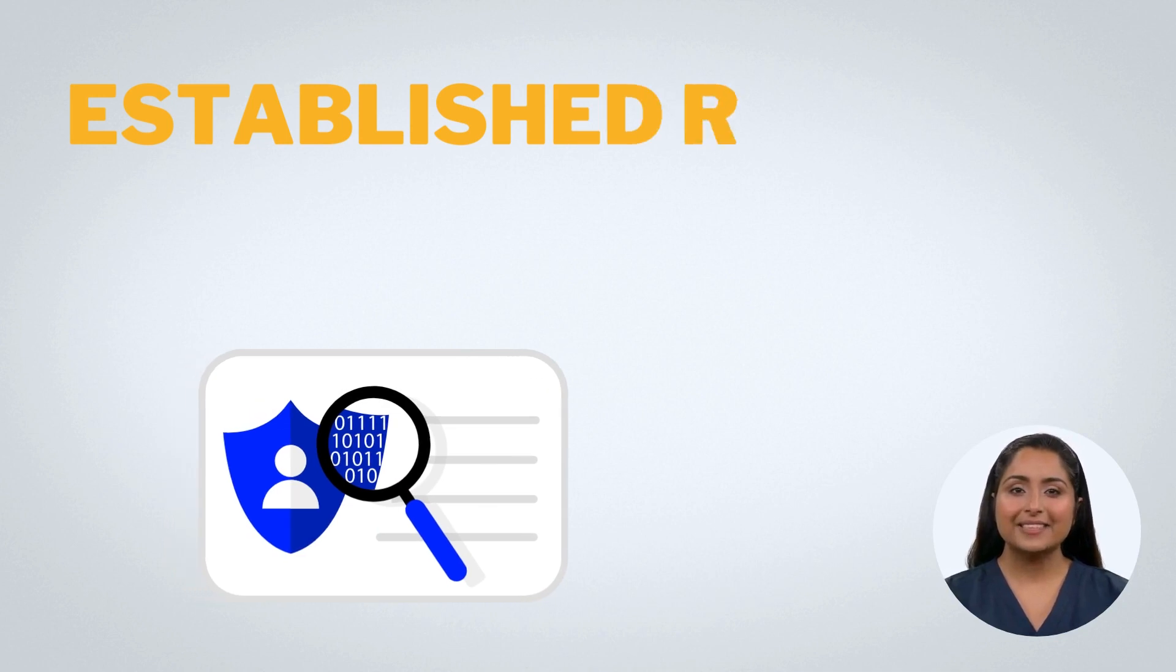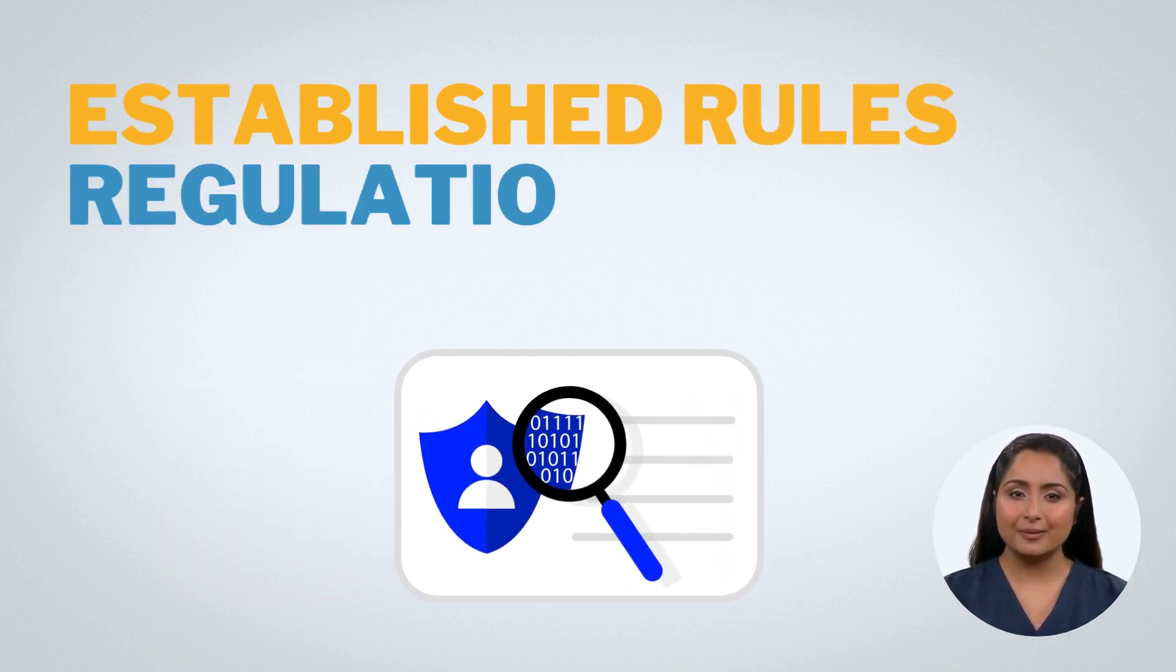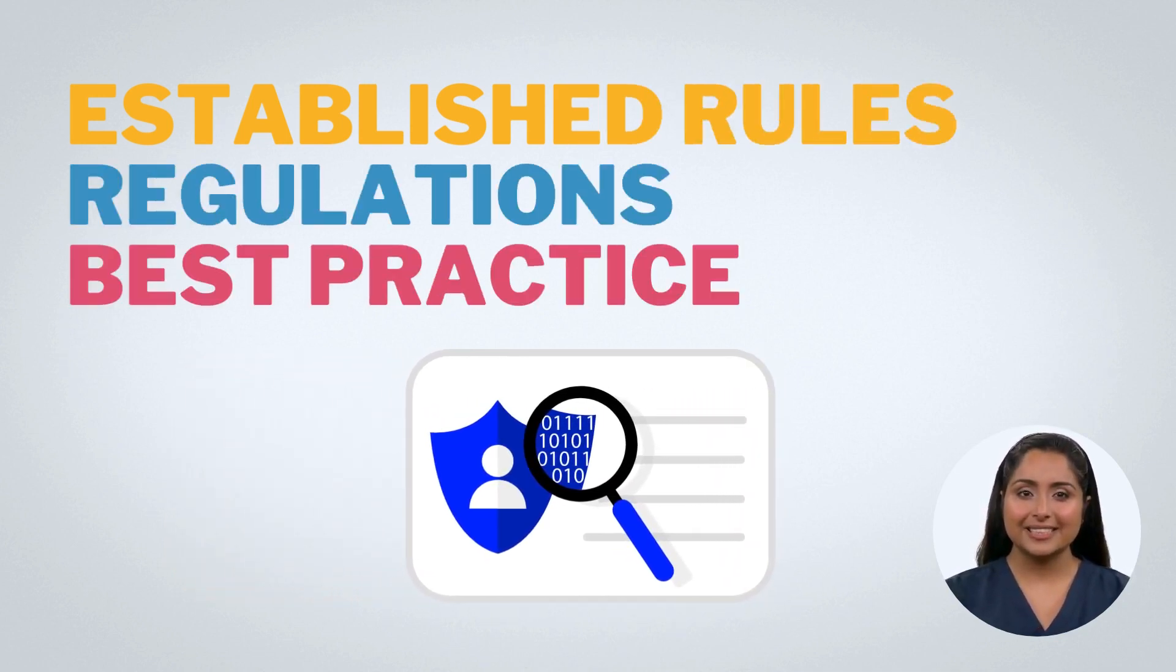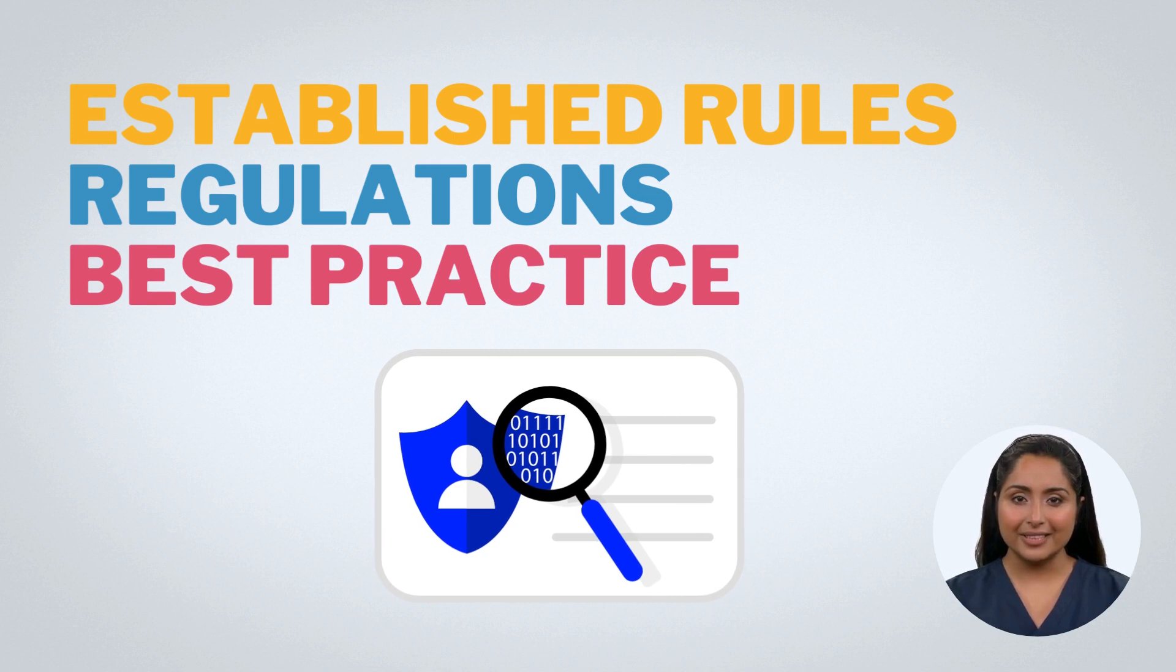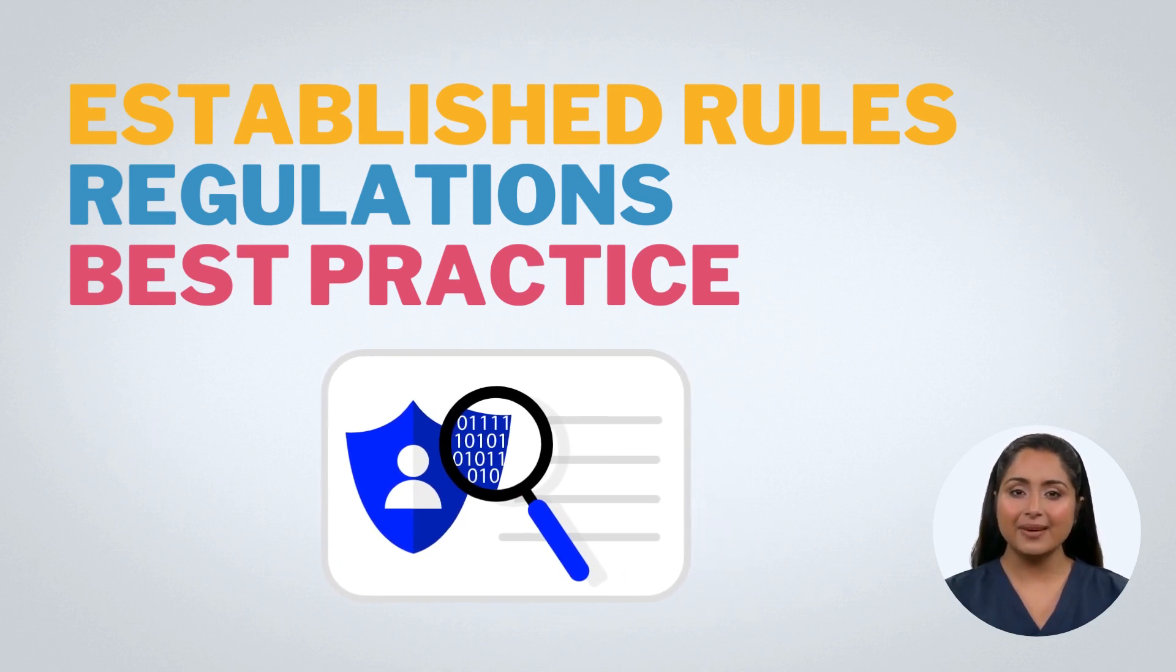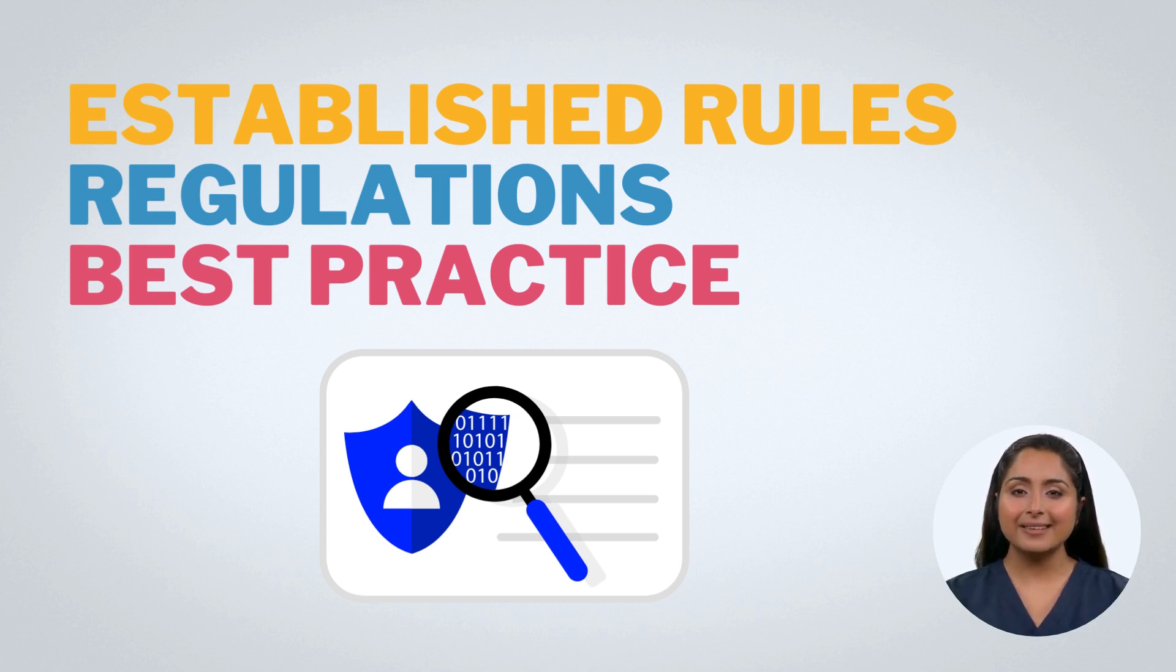InfoSec compliance, short for information security compliance, refers to the adherence of established rules, regulations, and best practices that ensure the confidentiality, integrity, and availability of sensitive information.